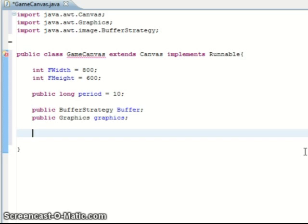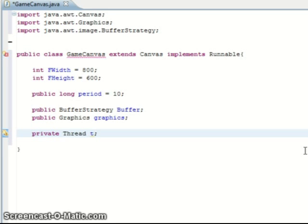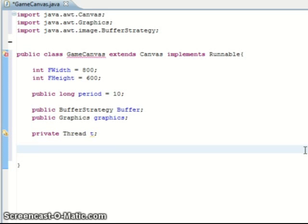Then we need the main thread which we need for our runnable interfaces. And that's all the variables that we need for my GameCanvas, so now we'll get started on coding.